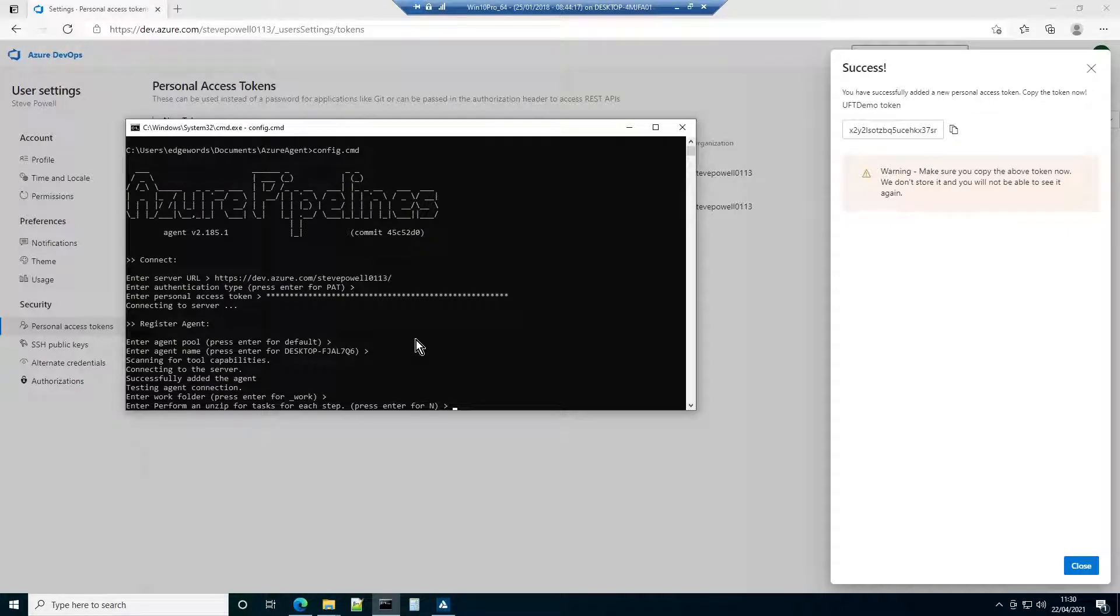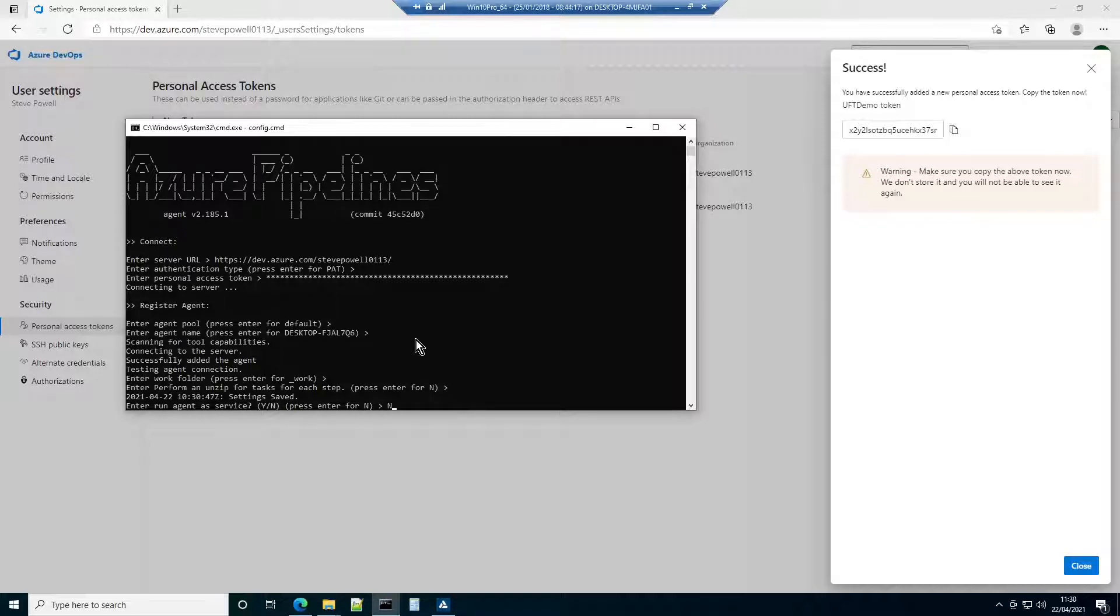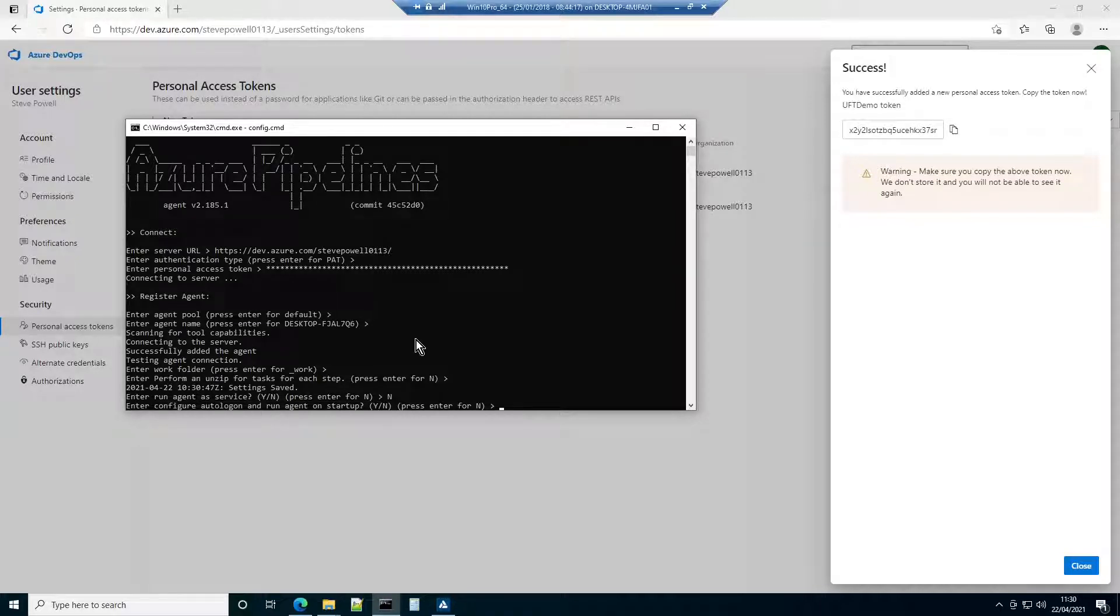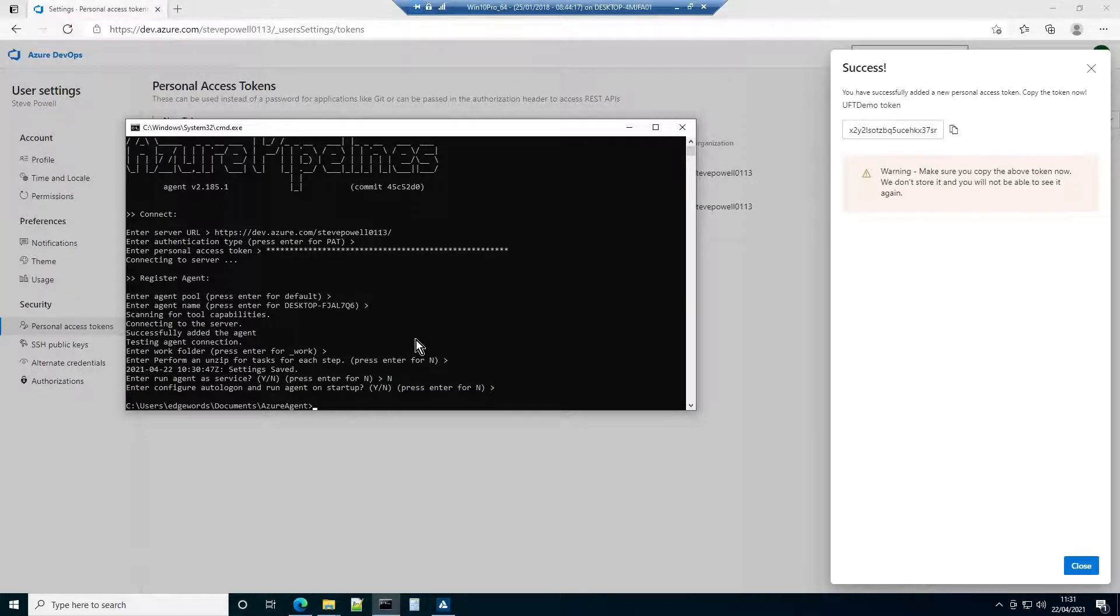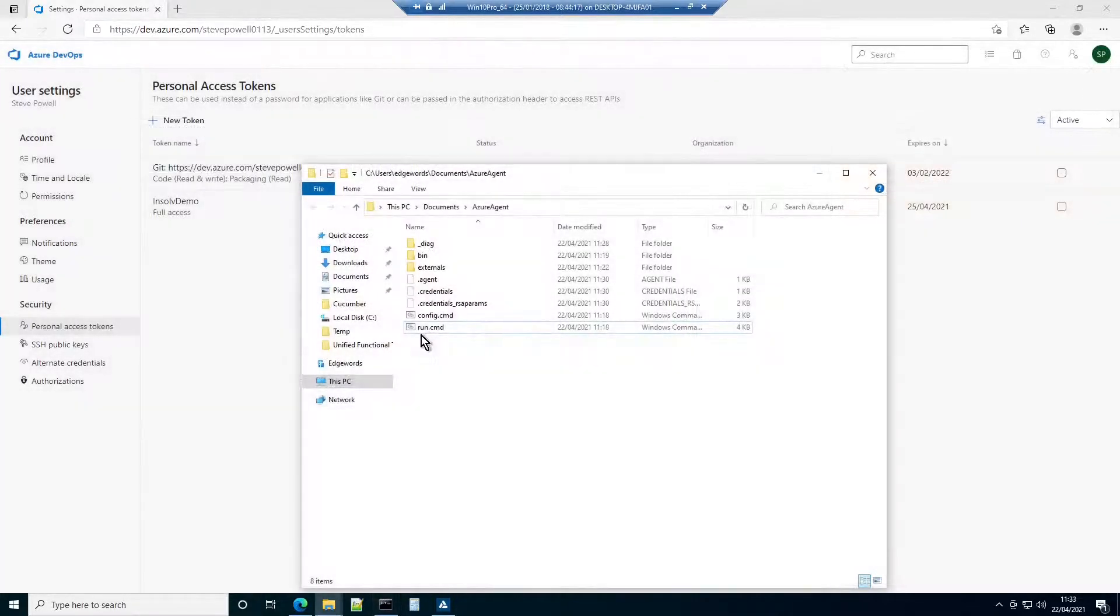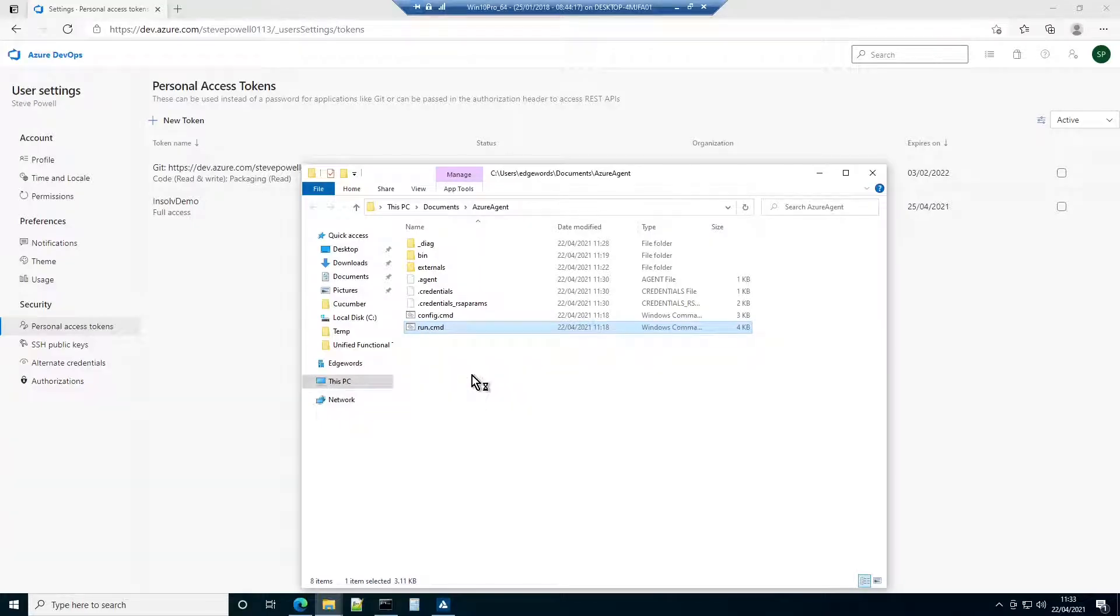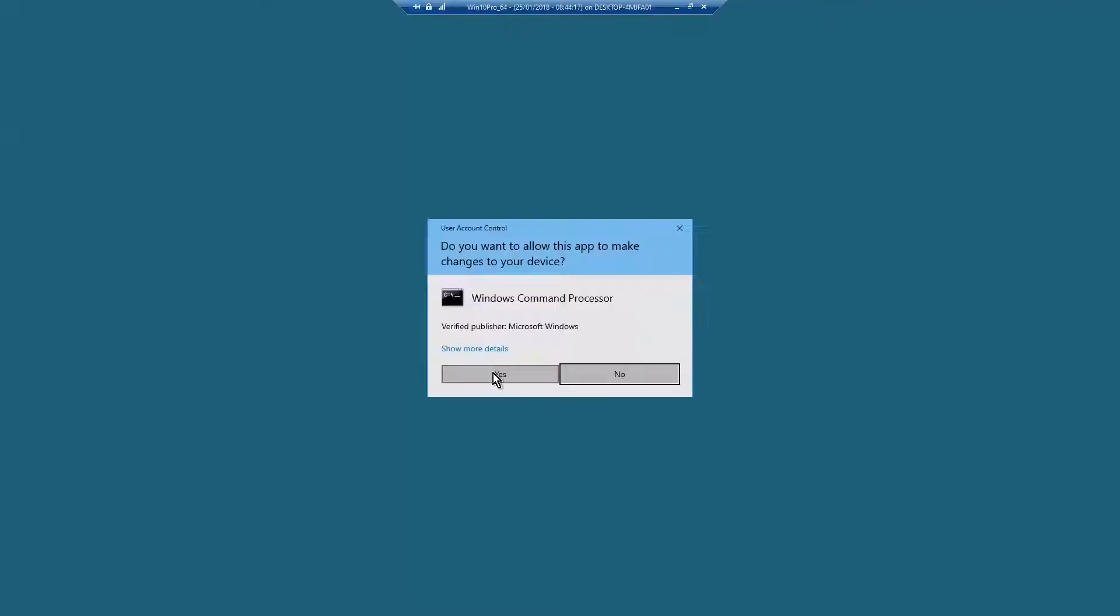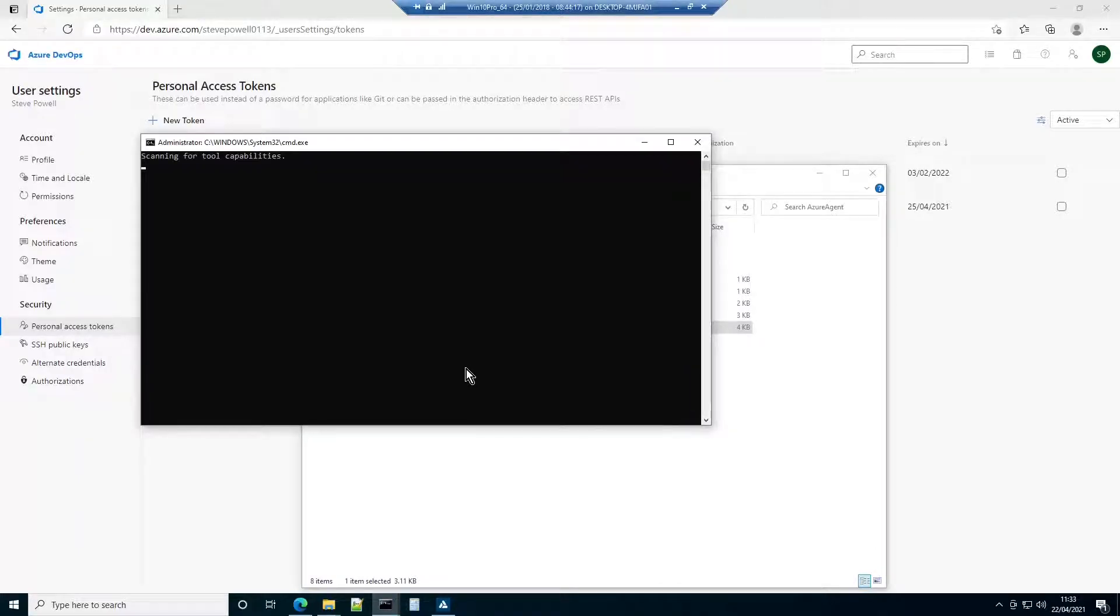It is vitally important that you do not run the Azure Agent as a Service. Doing so results in the agent being launched under the Windows System account. This account cannot run GUI applications, which UFT is. Instead, the agent should be launched interactively under a normal user account. You can, however, opt to configure the agent to launch its startup with that account. With configuration complete, run the Azure DevOps agent, ideally with administrative permissions that can be passed on to UFT when it runs tests.